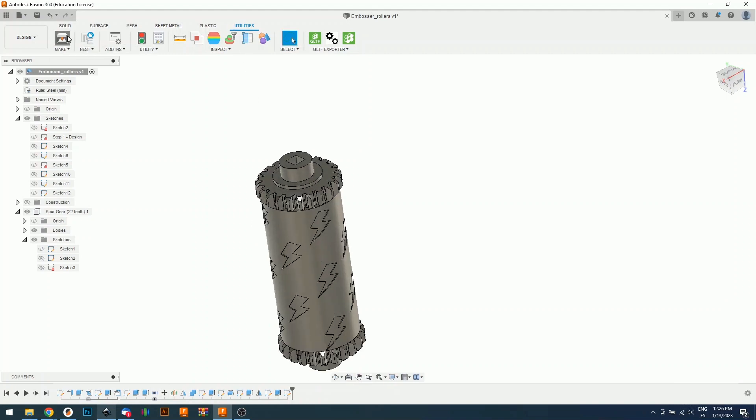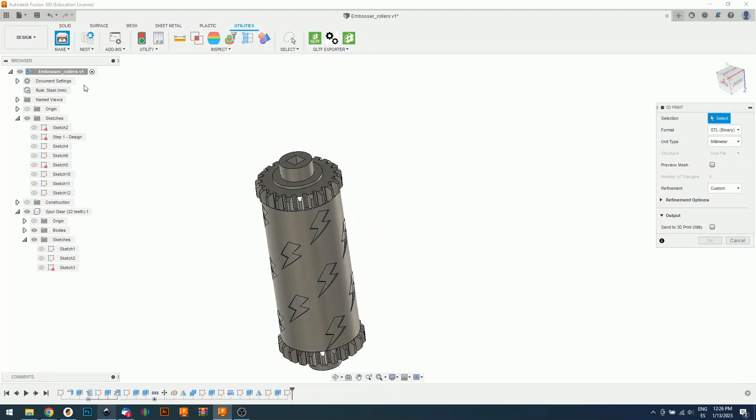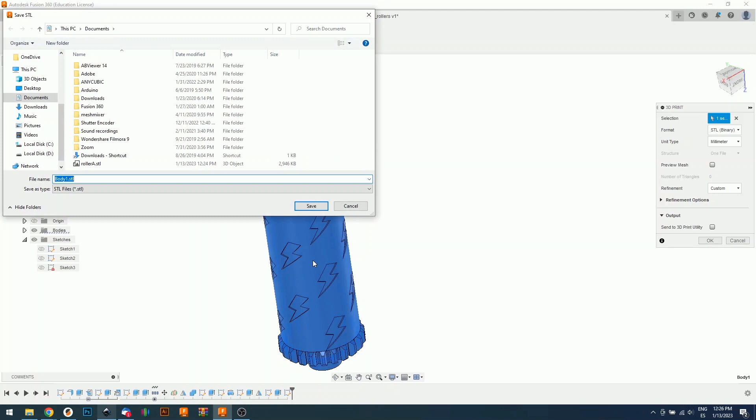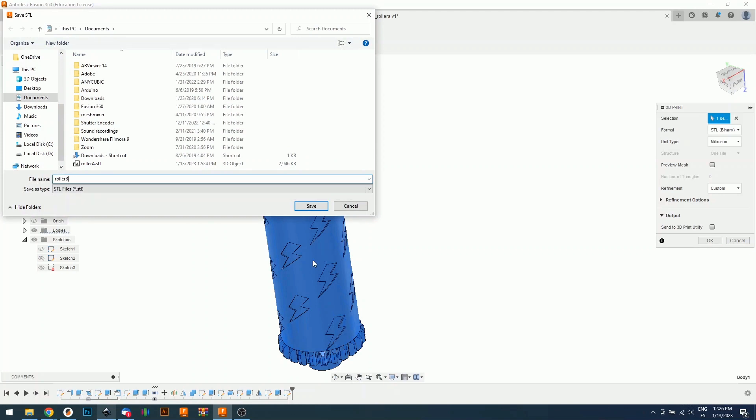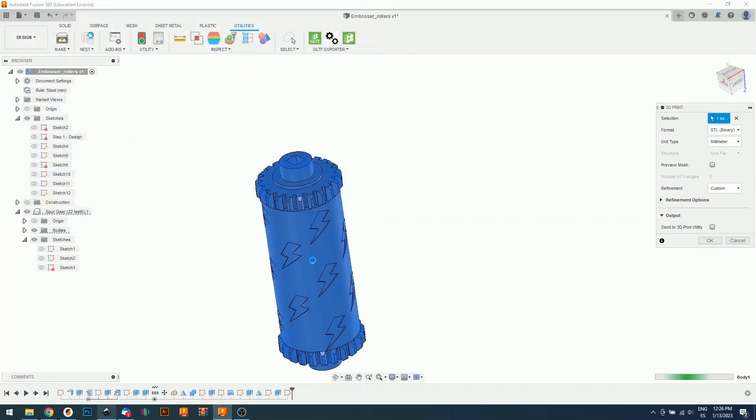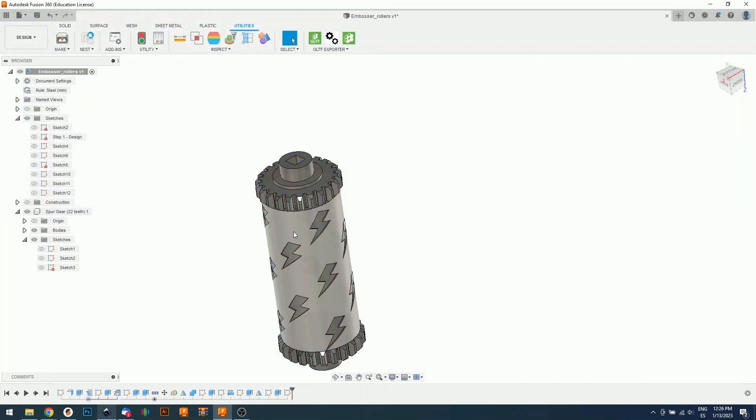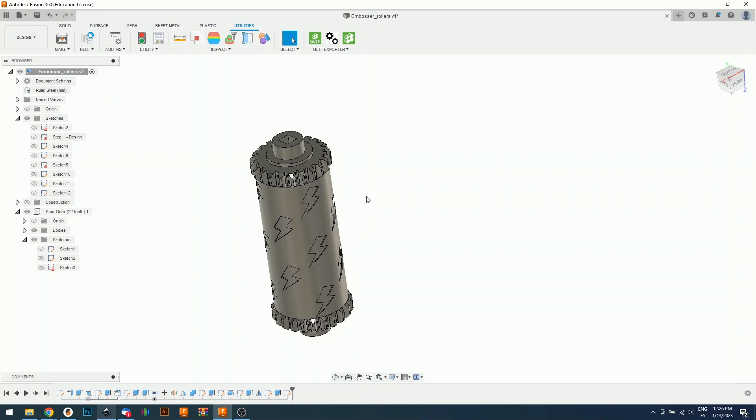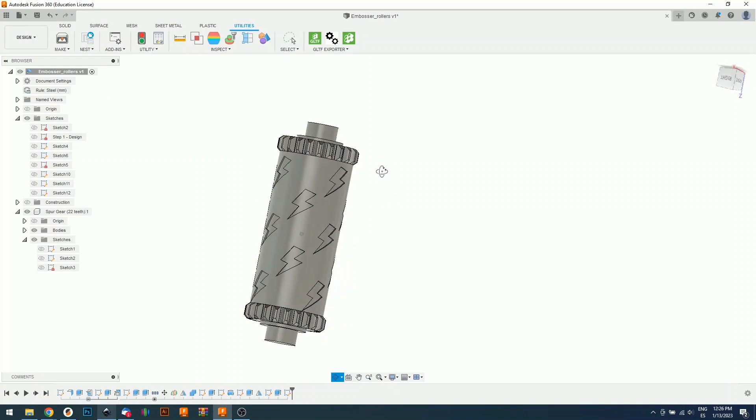Now we can finally export. So again, utilities, make, we select, export, roller B. And that's everything you need to do using Fusion 360. Now I'm going to show you because there's one more step in our slicer.